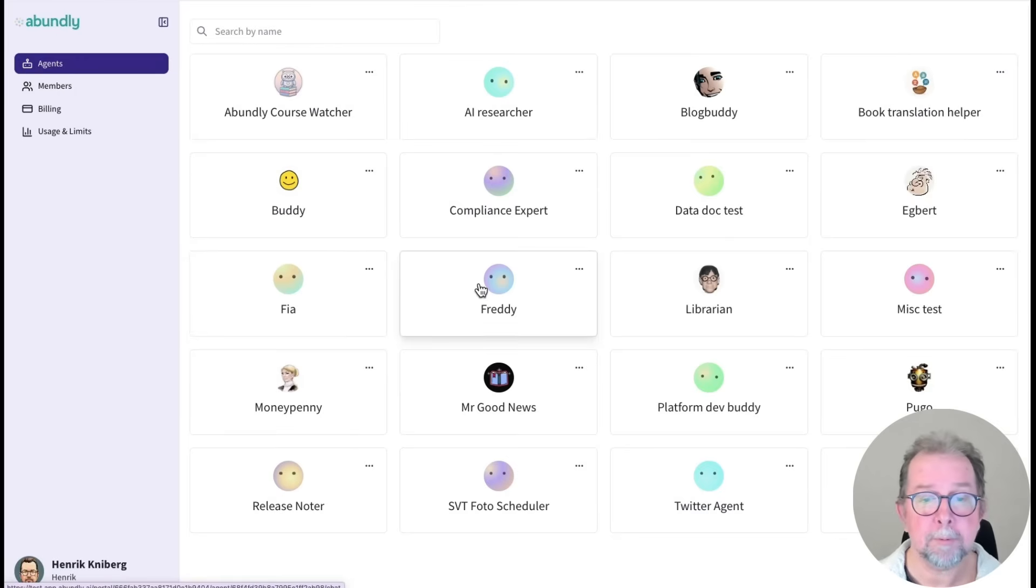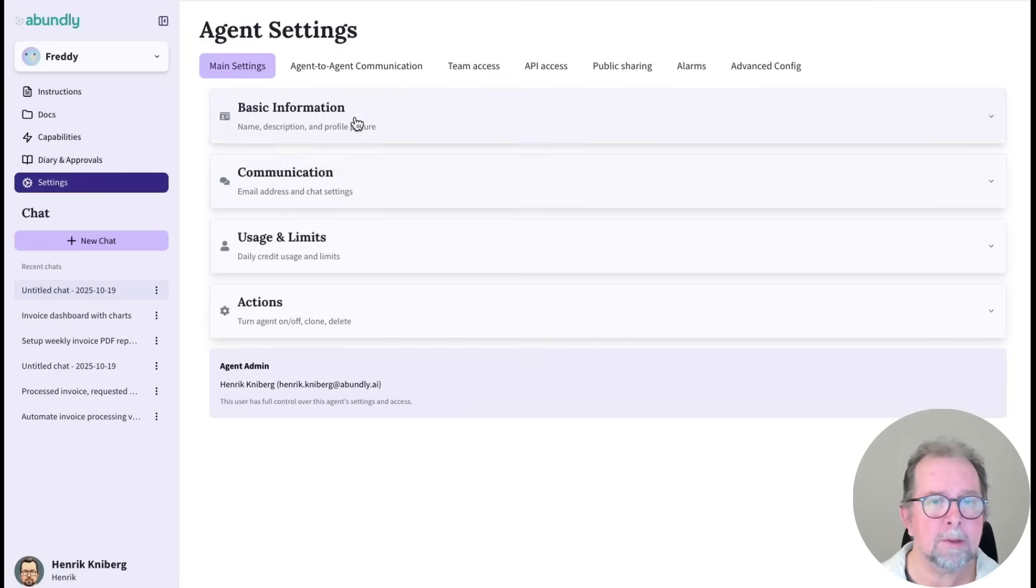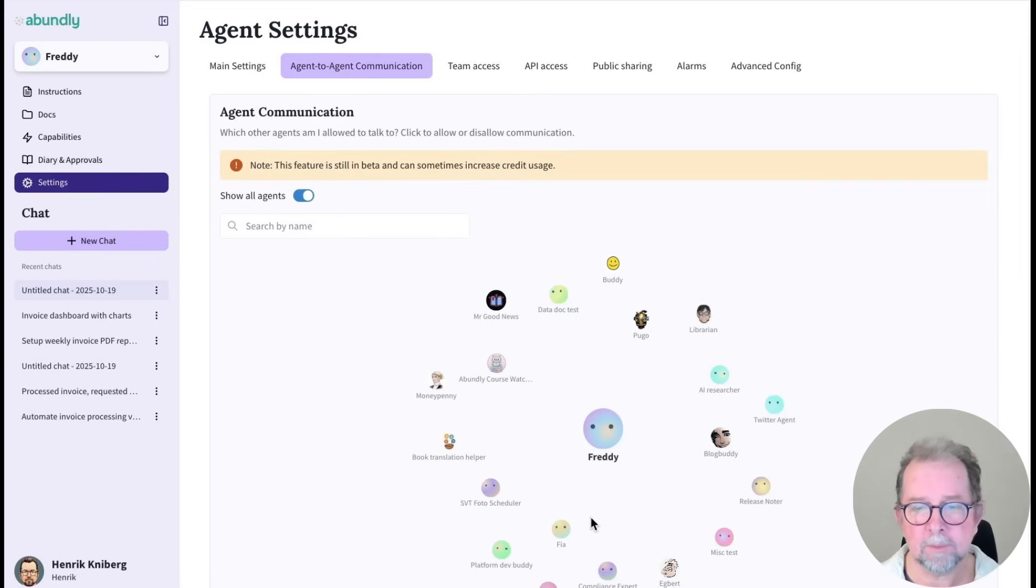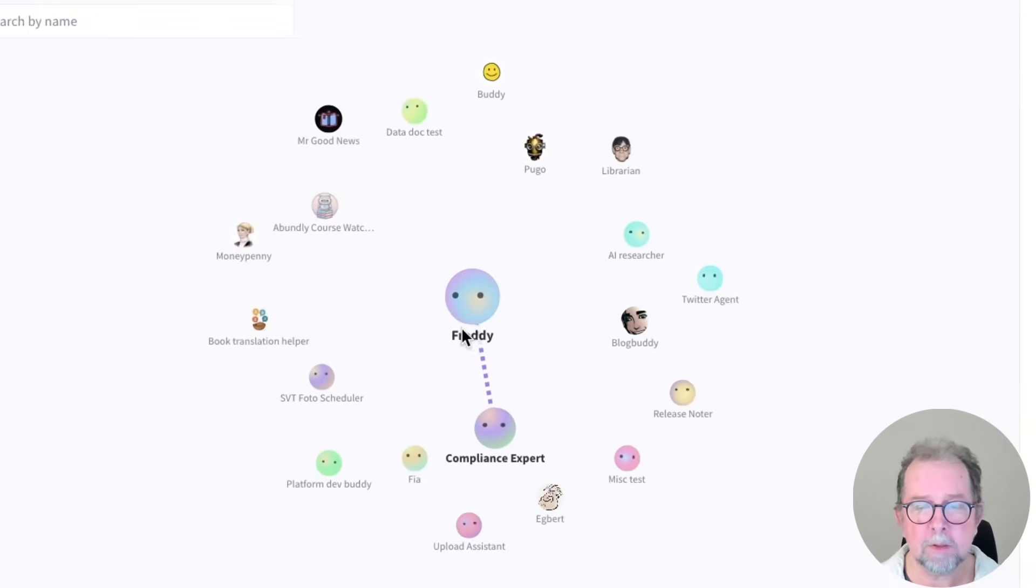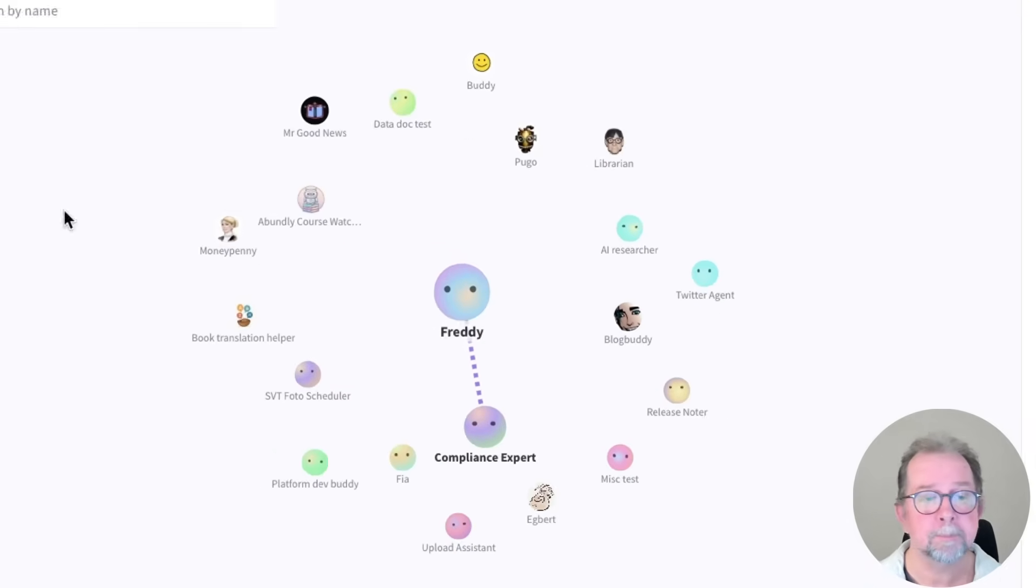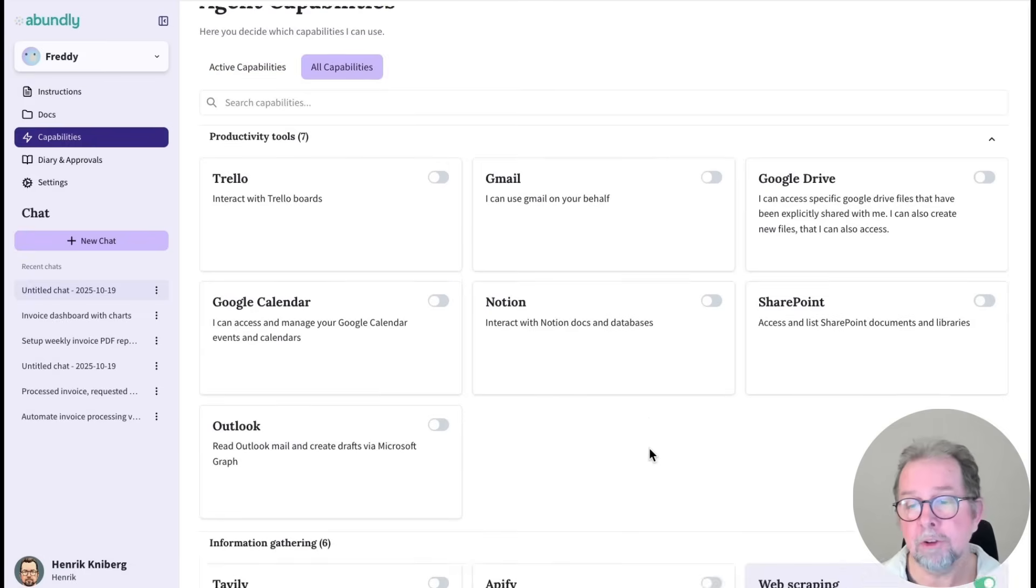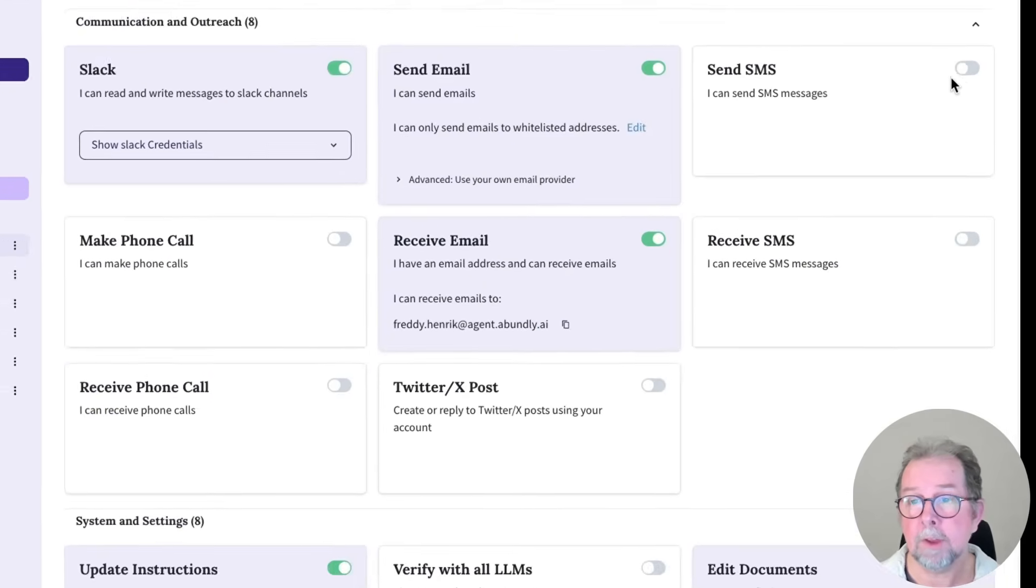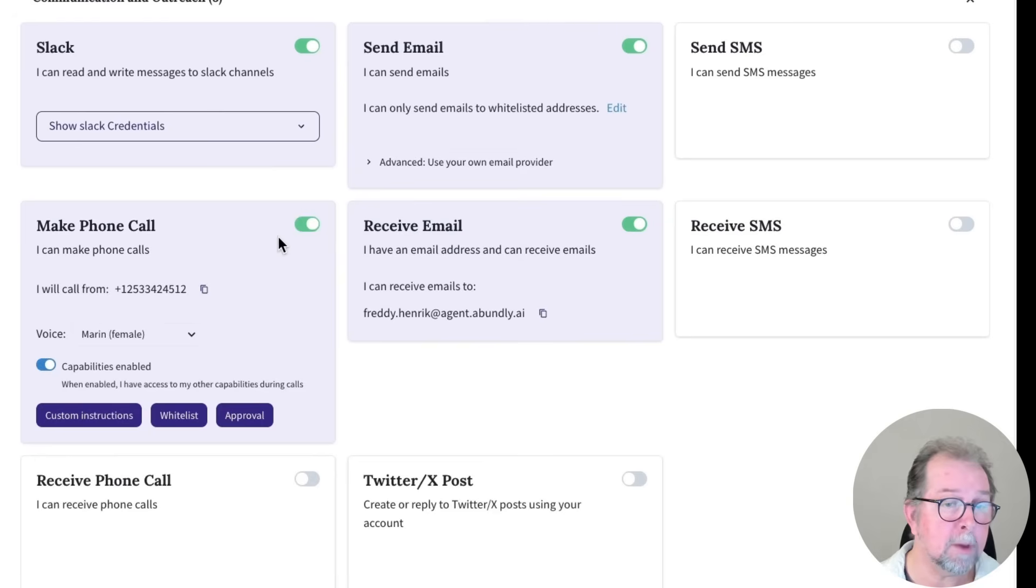So what would be the next steps for Freddy? Well, maybe giving him access to other agents such as a compliance expert. So Freddy can ask questions if invoices need a compliance check. Or turn on more communication channels, such as SMS messages, or maybe even placing or receiving voice calls.